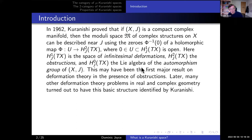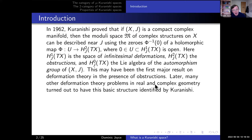As far as I know, this is the first major result on deformation theory in the presence of obstructions. Later on, it turned out that many other deformation theory problems in real and complex geometry have the same basic structure identified by Kuranishi. Broadly speaking, whenever you're looking at a moduli space of solutions of a non-linear elliptic equation on a compact manifold, then you expect its deformation theory to have this general form.